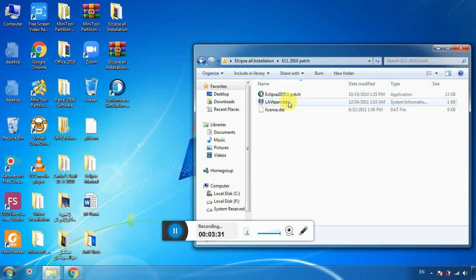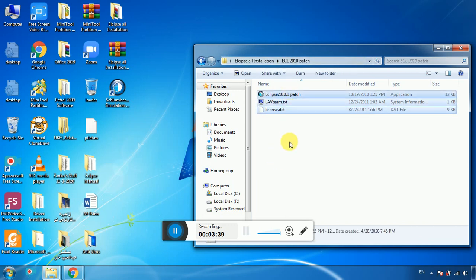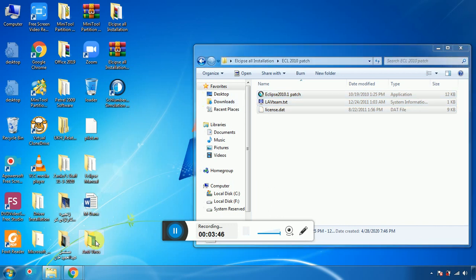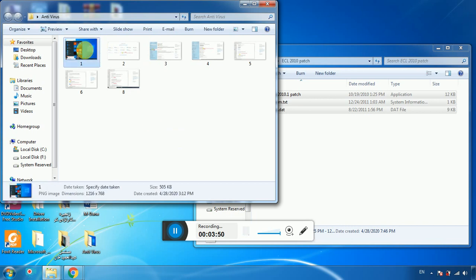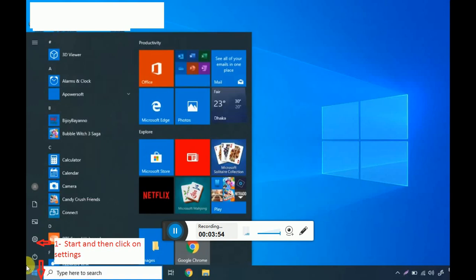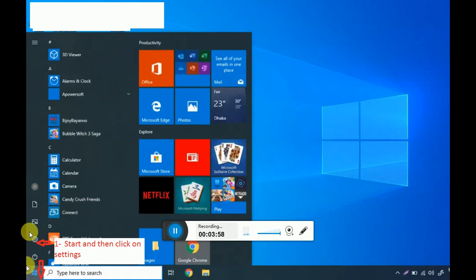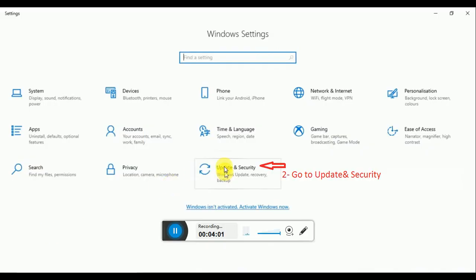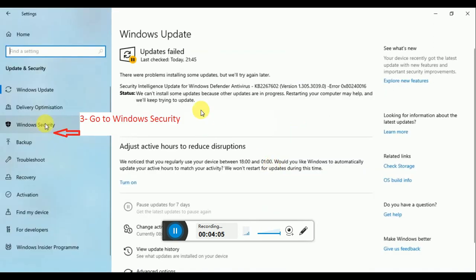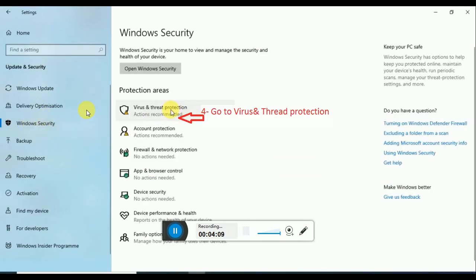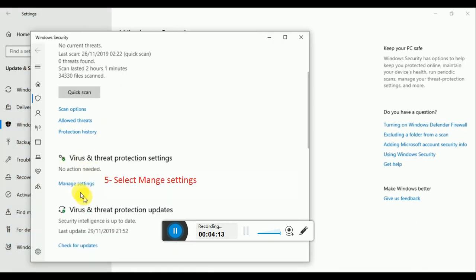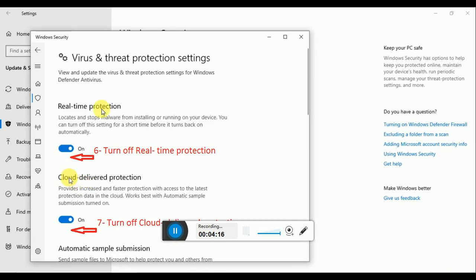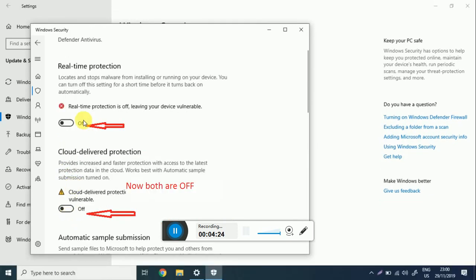Please note that before doing this step you must disable your antivirus. If you are using Windows 10 or 8, I will show you how. Go to the Windows icon, then Settings, then Update and Security, then Windows Security. Click on Virus Protection, go to Manage Settings, and turn off real-time protection as well as cloud protection.